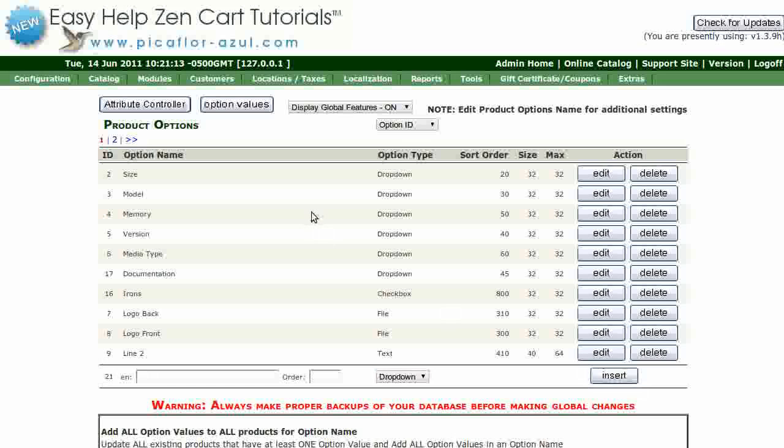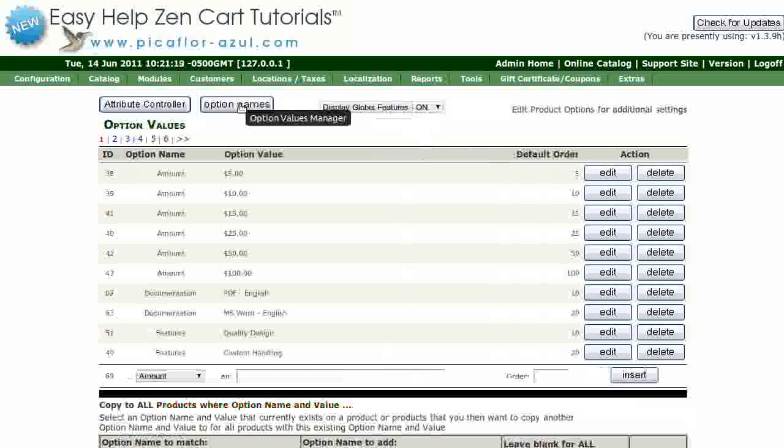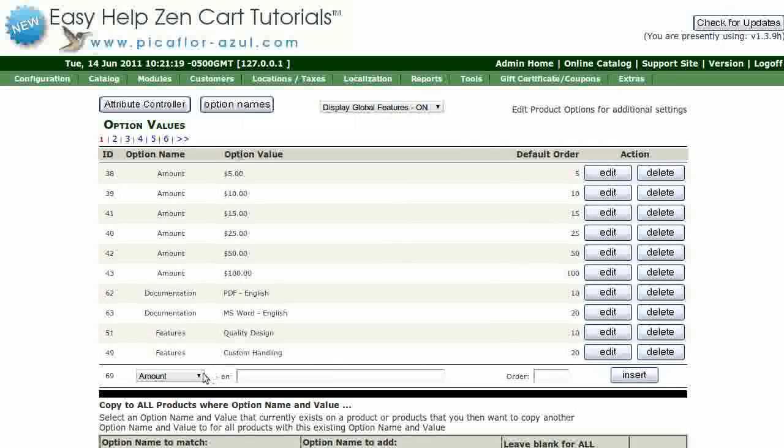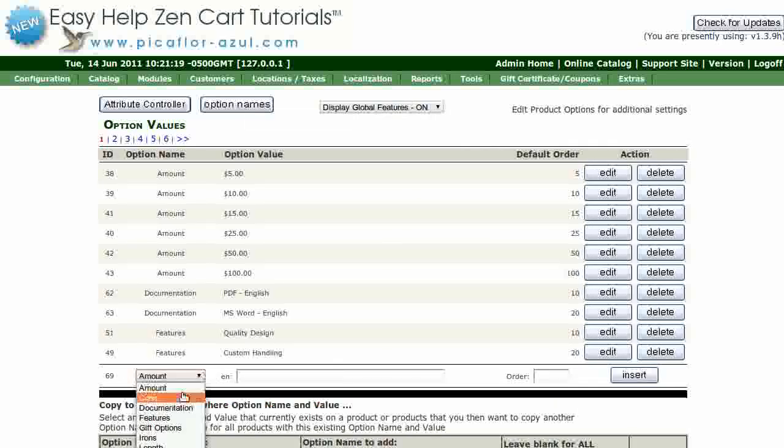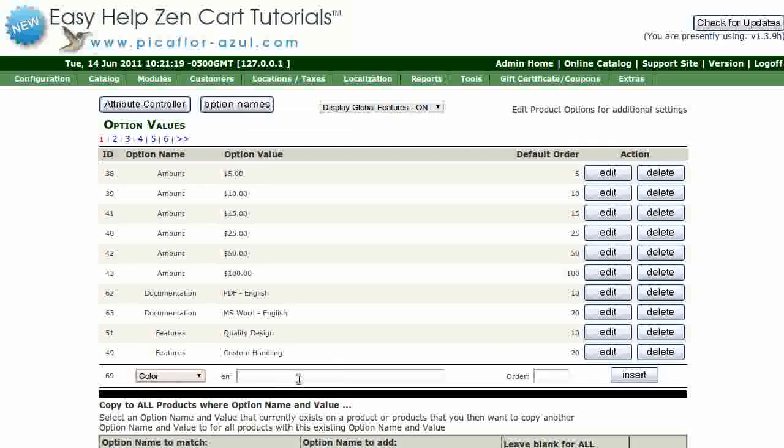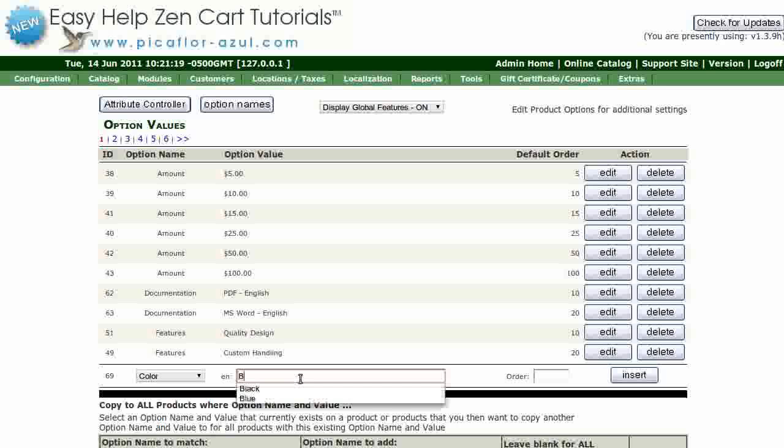Go up to the top and click on the options values button. Select the option value from the drop-down menu. Type in the option values name.